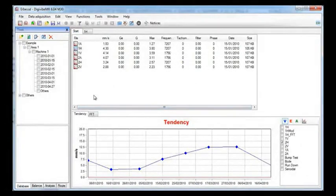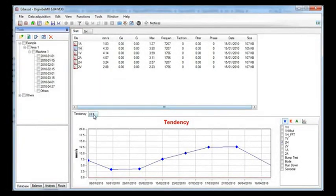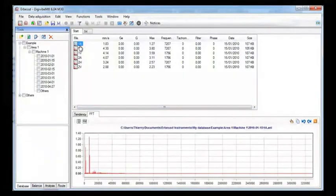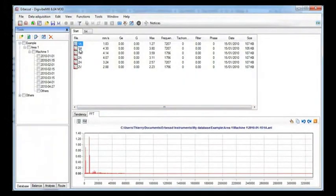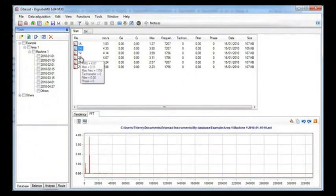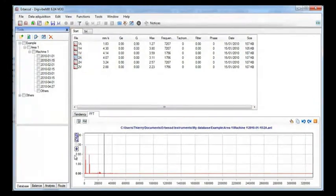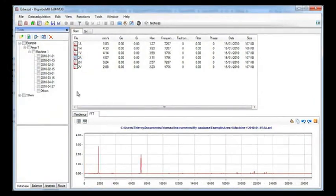Another way to quickly see a spectrum is directly from the database. Just go to the FFT tab on the lower panel and each time you point on a file, its spectrum will be displayed.